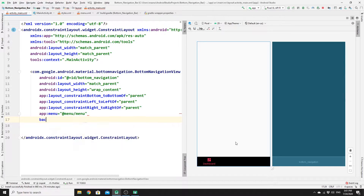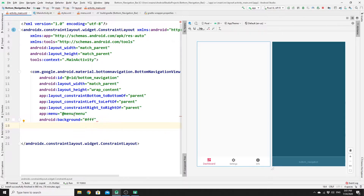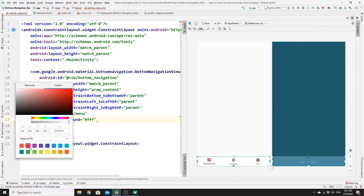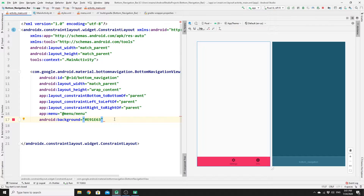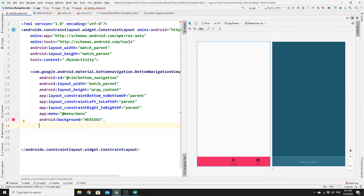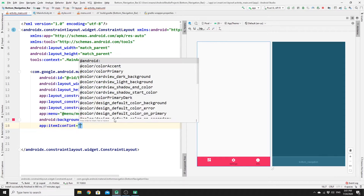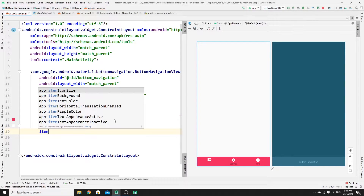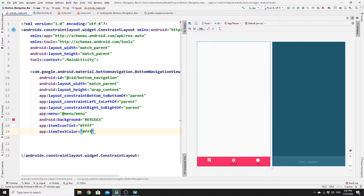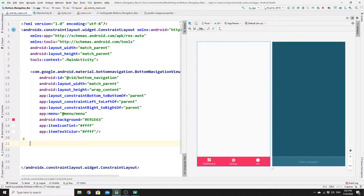Set the background color to your preferred color. Change the icon color using itemIconTint set to white, and itemTextColor also set to white. Next, create a FrameLayout — this acts as a container where your fragments will be displayed. Whenever you click on the navigation bar, the panels or fragments inside this FrameLayout container will change.